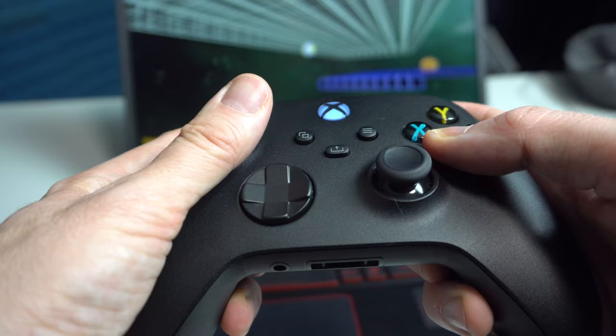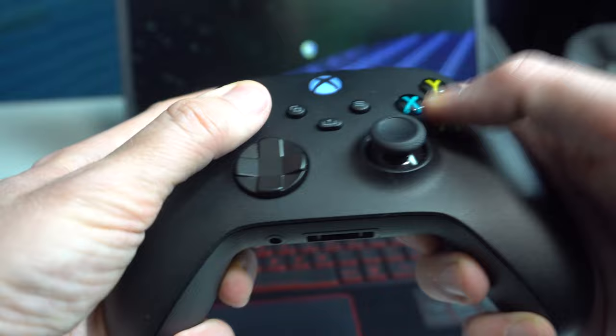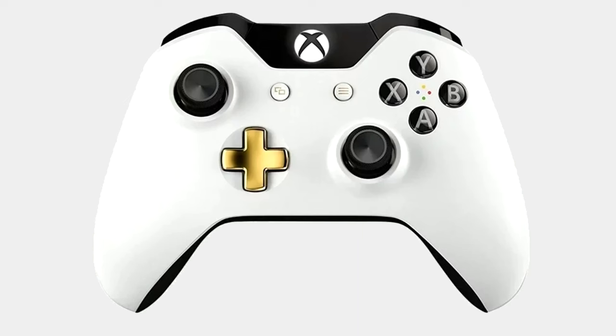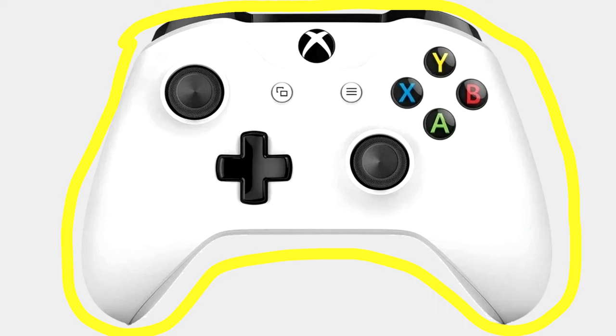To connect your controller via Bluetooth to the PC, first check to make sure your controller actually has Bluetooth capability. Early variations do not. The ones that do not have a separate plate around the Xbox button, which is always black. The ones that do support Bluetooth have one single plate for the whole top of the controller.